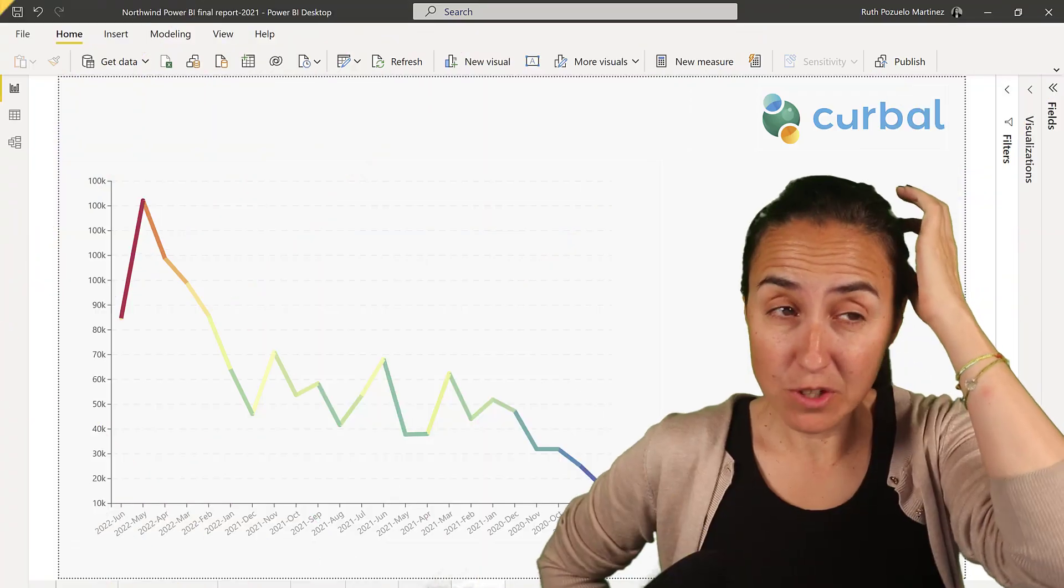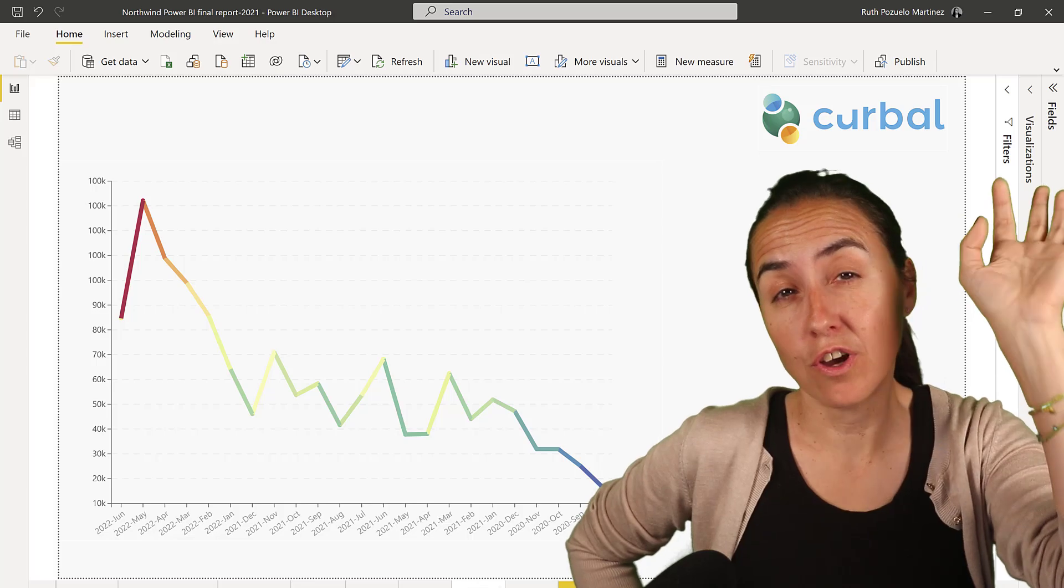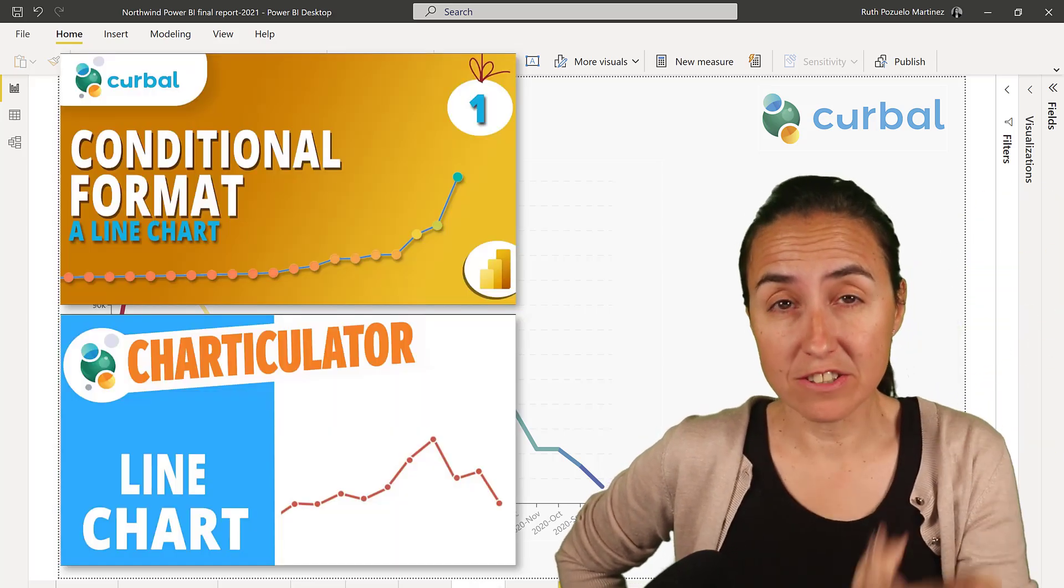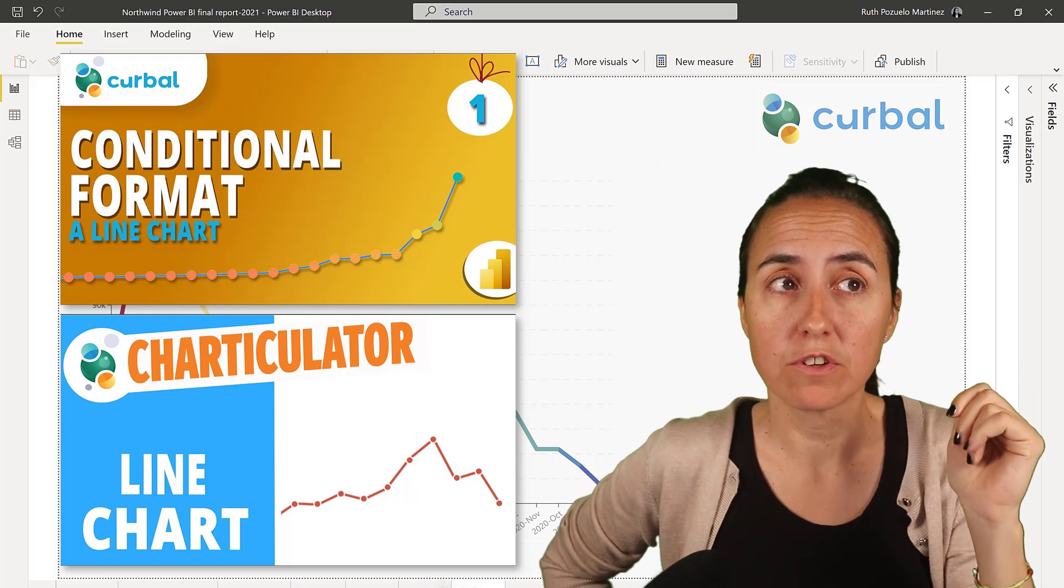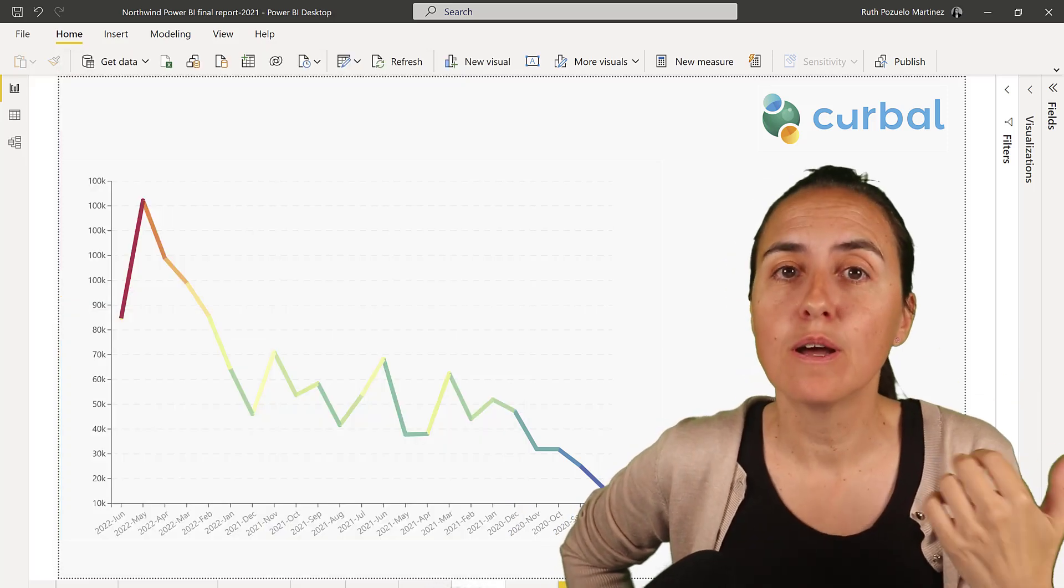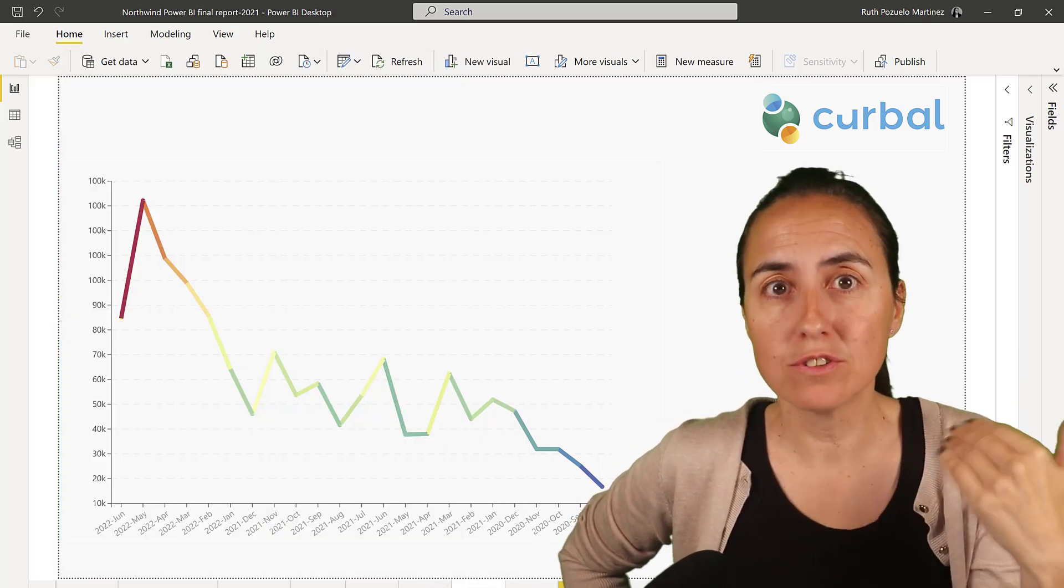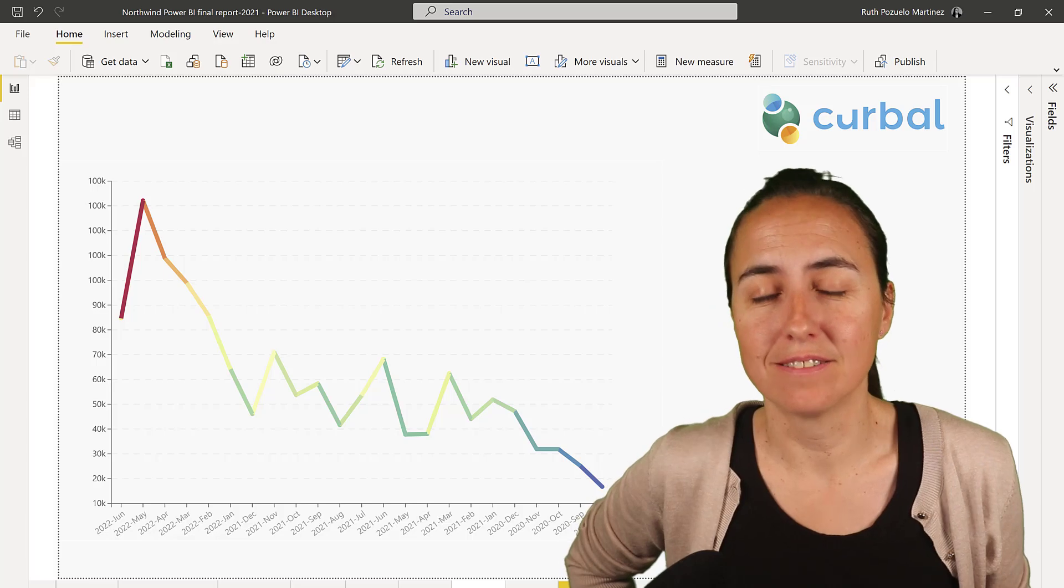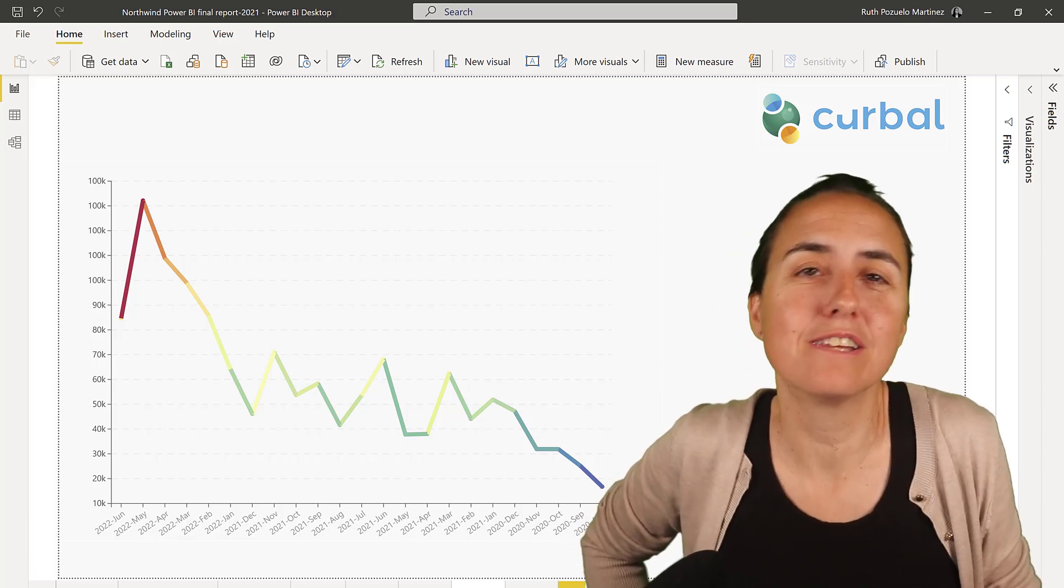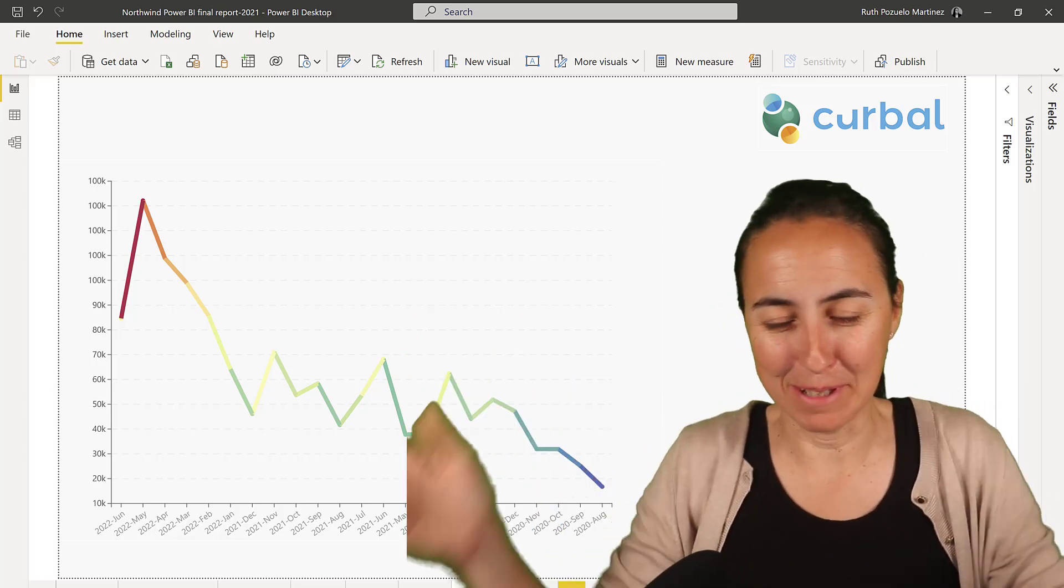I have shown you in previous videos how to kind of conditional format a line chart. So we've conditional format the marks, we've conditional format with a slicer. But now we're going to conditional format the actual line. And we're going to do it with no other than a charticulator. What could it be?